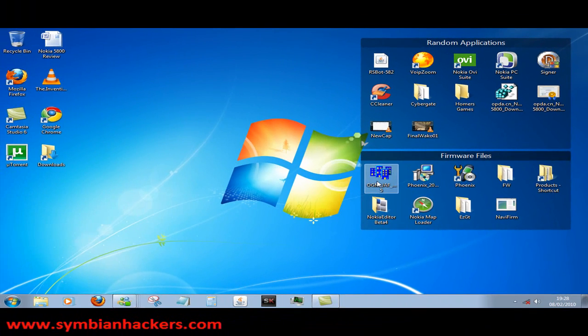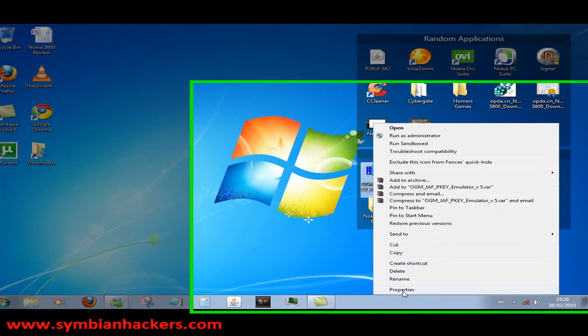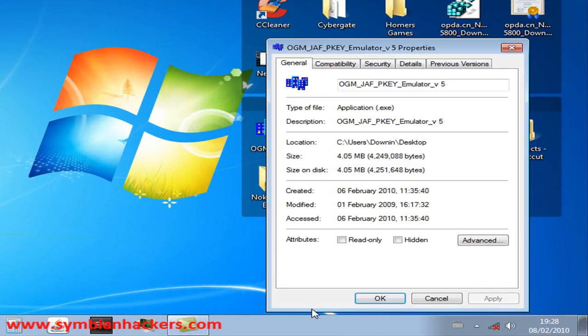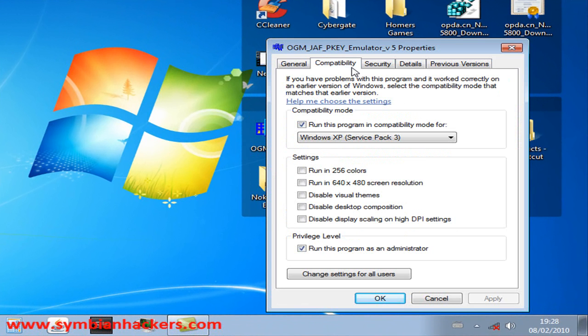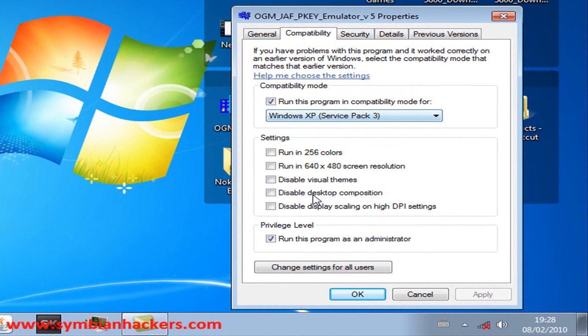So first thing you're going to want to do if you're on Windows 7 is go into the properties of the Jaff, head over to Compatibility, run it in Windows XP Service Pack 3, and run the program as an administrator.